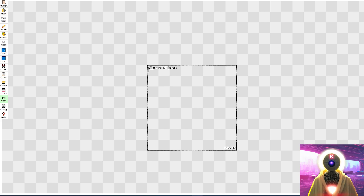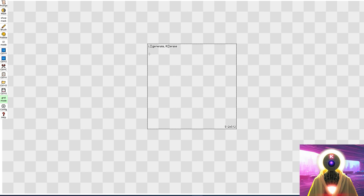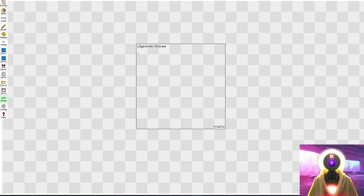Now what is PaintHua? Well, it's not PaintYua — it's PaintHua. Hua is supposed to mean paint in Chinese, which means that technically this website is called PaintPaint.com. But anyway, PaintHua.com is basically an outpainting tool that connects to your local Stable Diffusion installation via its API. It basically allows you to use an outpainting tool directly from your browser without having to install anything.